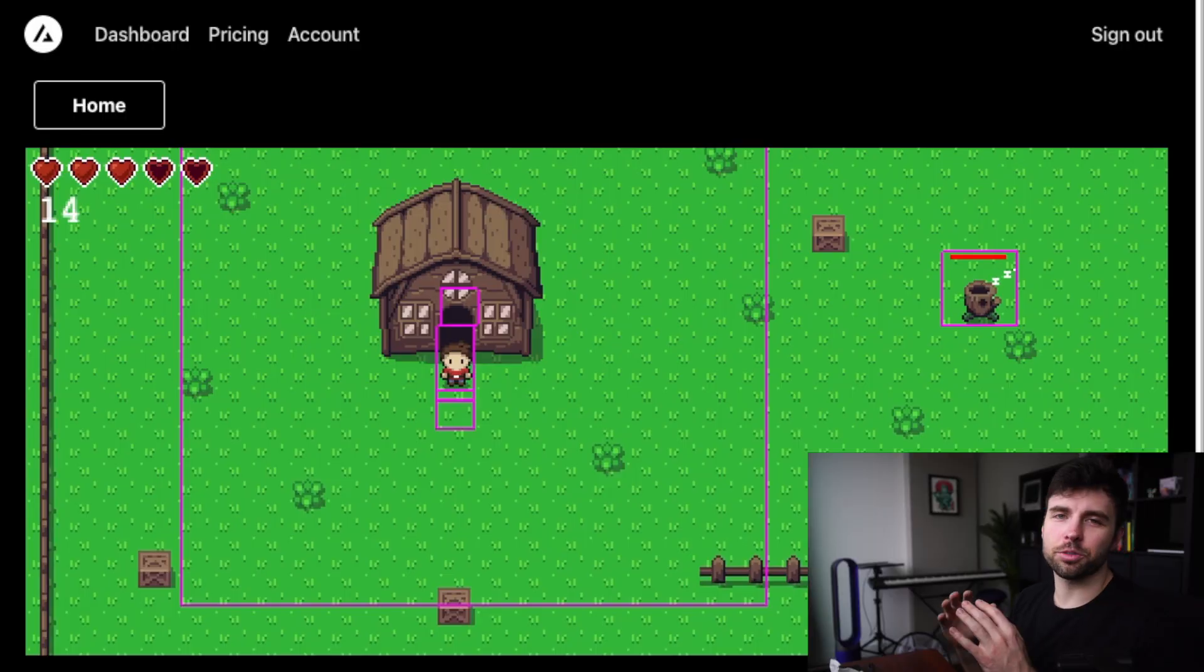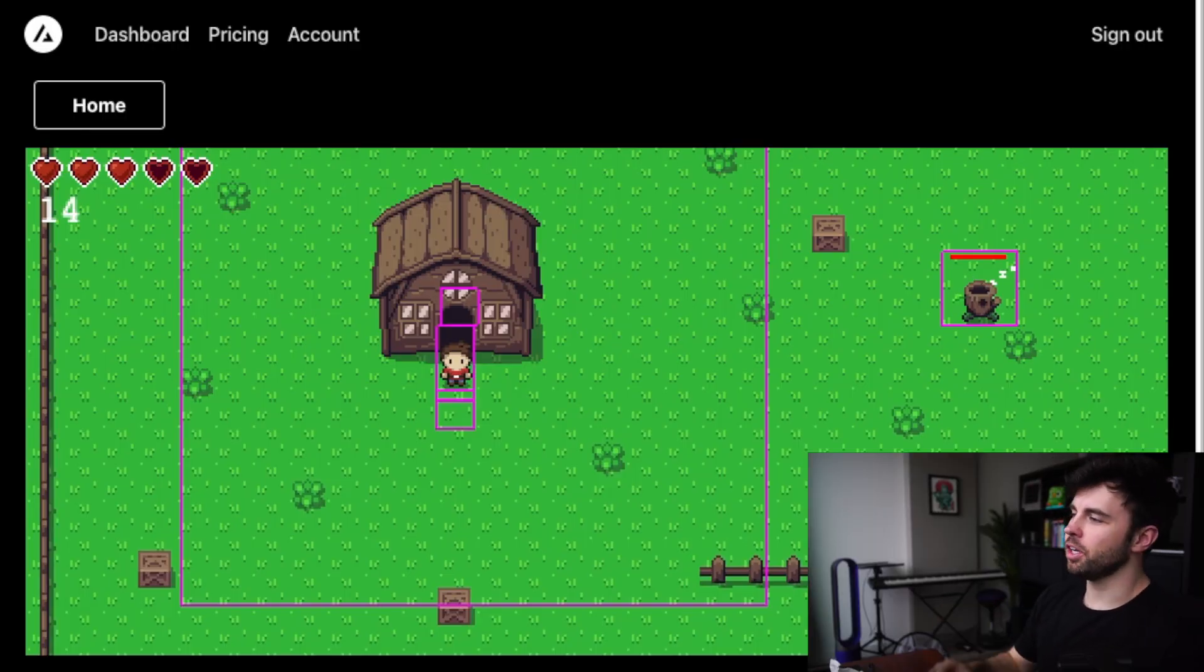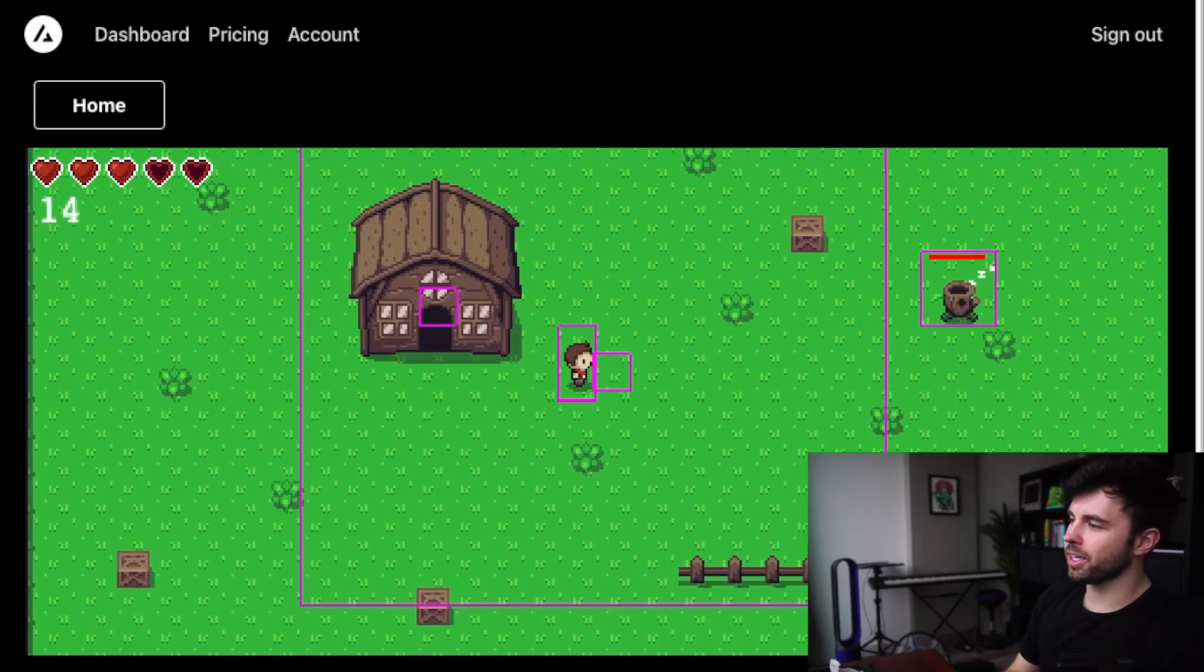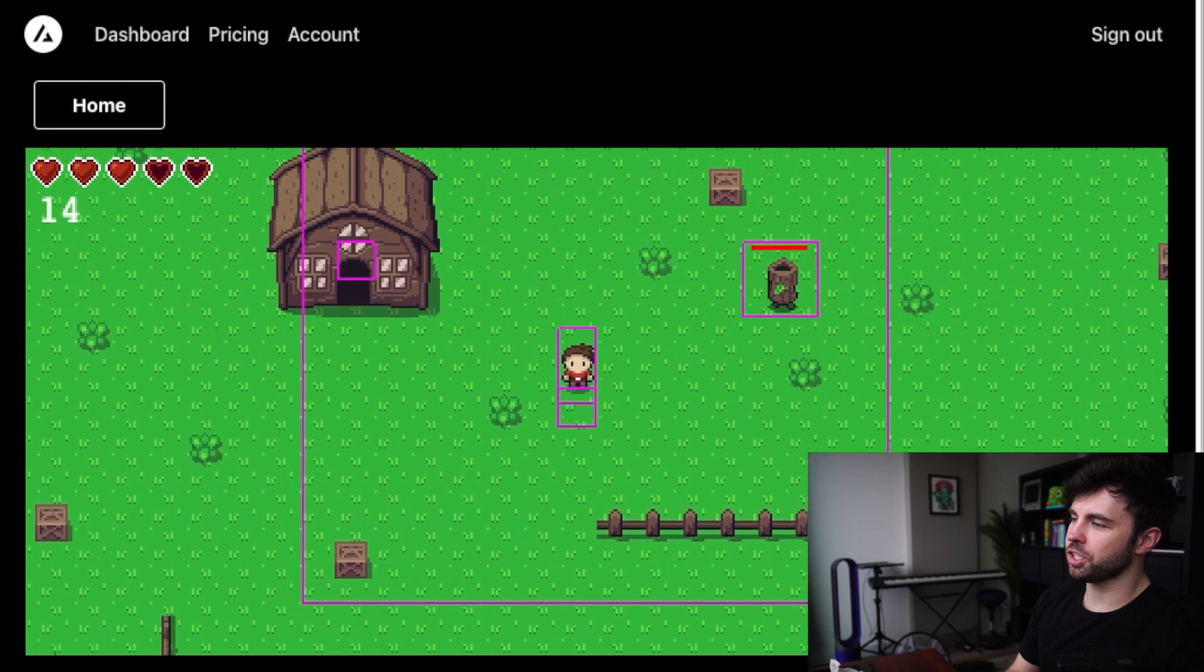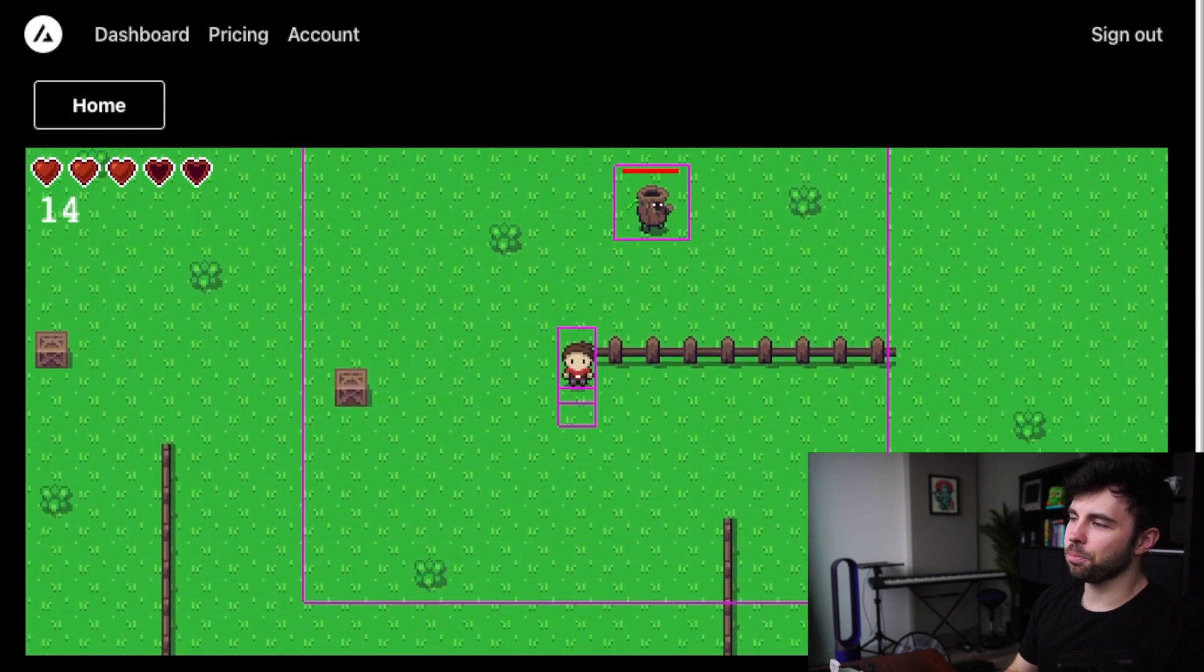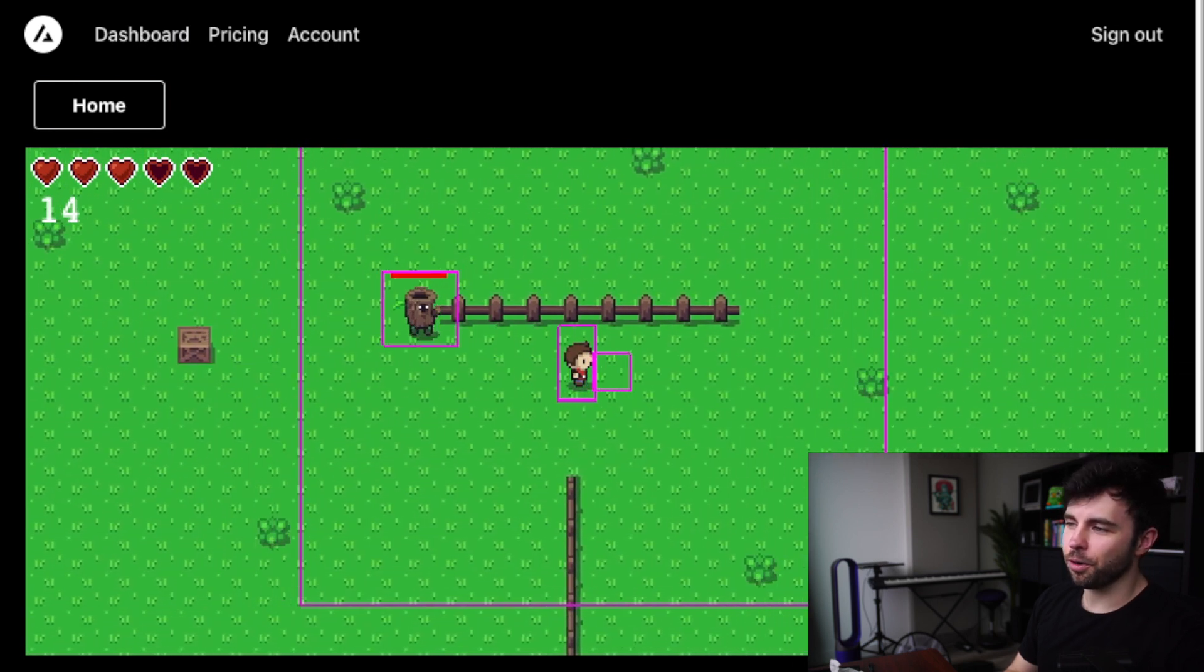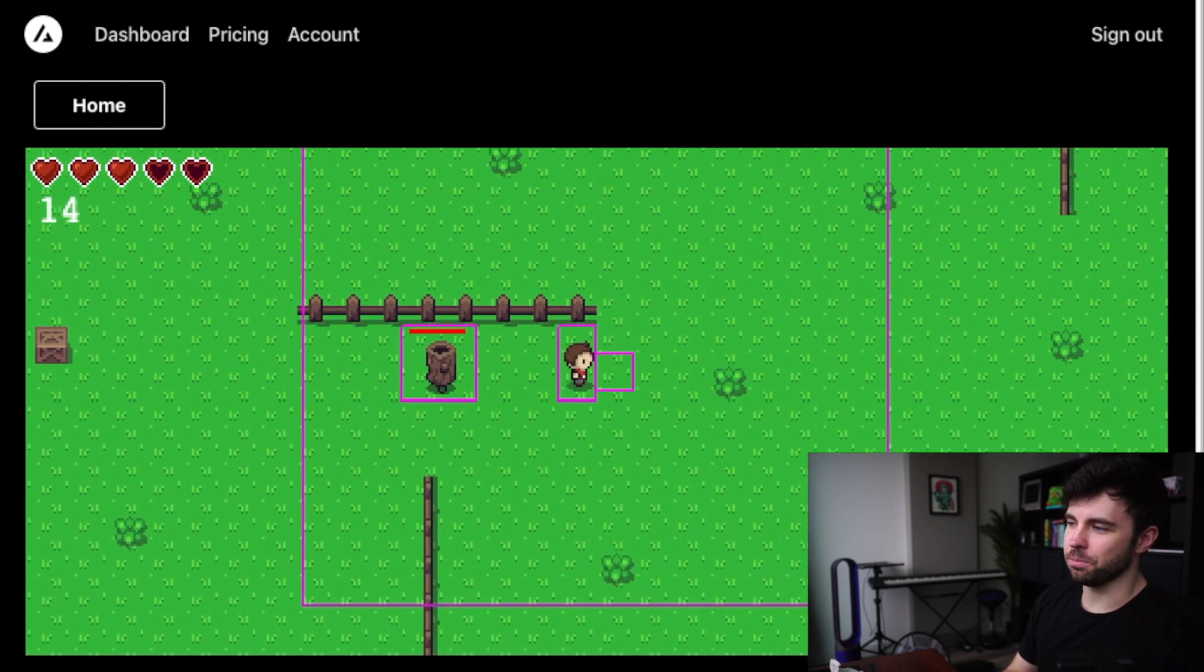All right, I've set those coordinates to zero and refreshed the page here. You can see that the enemy sprite is spawning in the correct location and the health bar is following it as it moves.